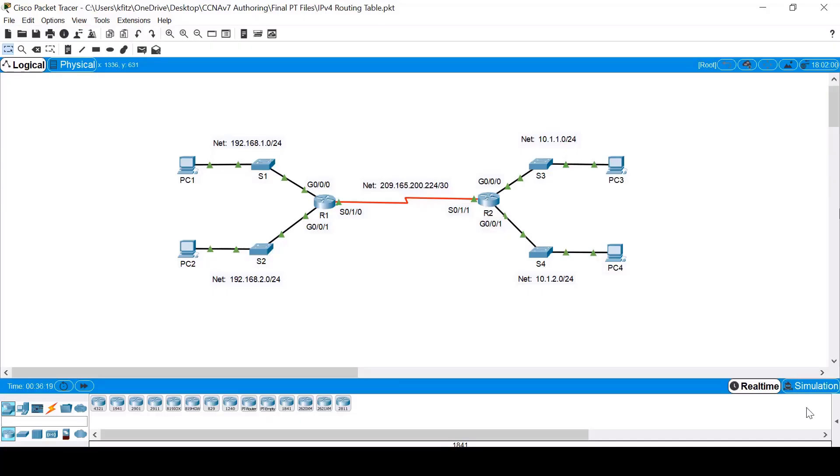A router uses information in its routing table to forward packets. A routing table displays entries listing all the networks that a router is aware of and the best path to reach them. It is very important to be able to read and understand the entries in a routing table.